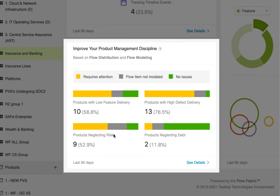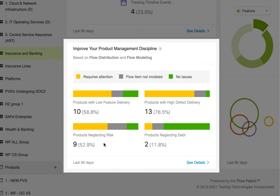Next, which products are neglecting risk work, meaning they're not prioritizing security and compliance work over other demands and thus increasing exposure to fines and breaches? And finally, how many products are not regularly paying down tech debt or investing in improving skills, tooling, and processes, thus impeding their ability to accelerate innovation in the long run?